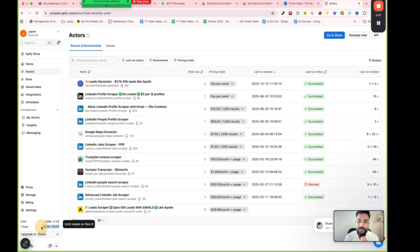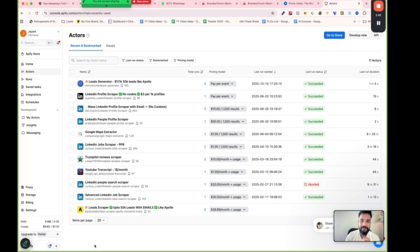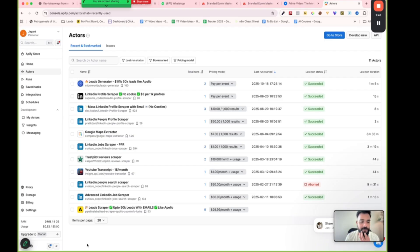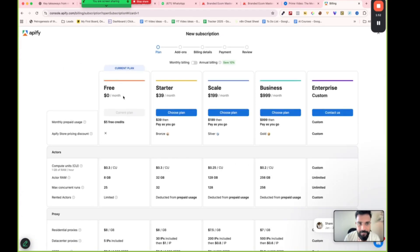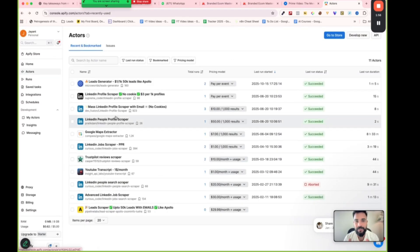For every free account, they give you about five dollars of credit. Every time you use the platform you pay some amount, and up to five dollars is free. After that you start paying. There's an option to upgrade to Starter — I do recommend it, but not before you actually validate the data first.